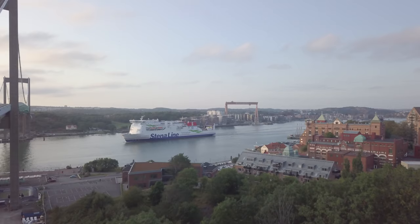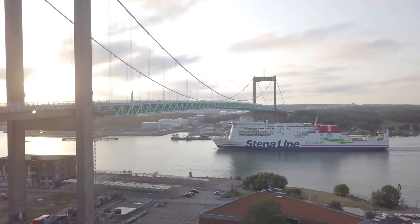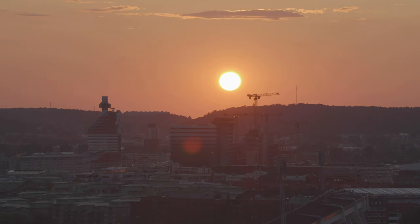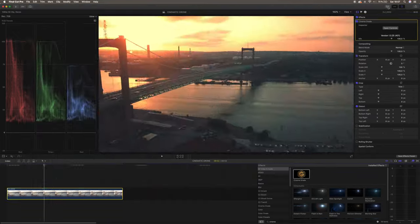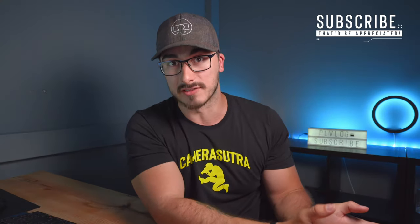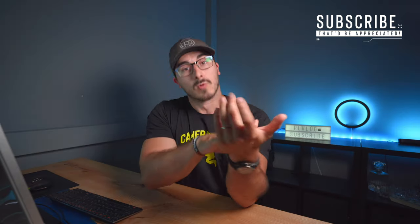Today we're gonna talk about a couple of things that will almost instantly make your drone footage look way more cinematic. A couple of days ago I took my drone out and flew it around here in Gothenburg, which was the sequence you saw in the beginning. I didn't get any really cinematic shots when I was out flying, but when I get into post-production that is where most of the magic happens.